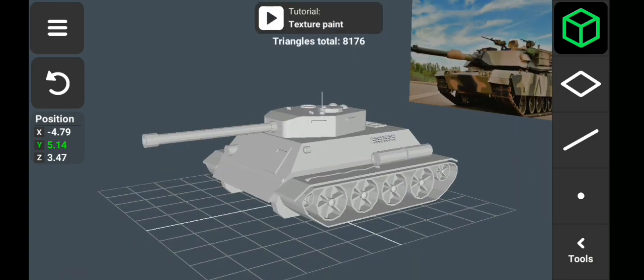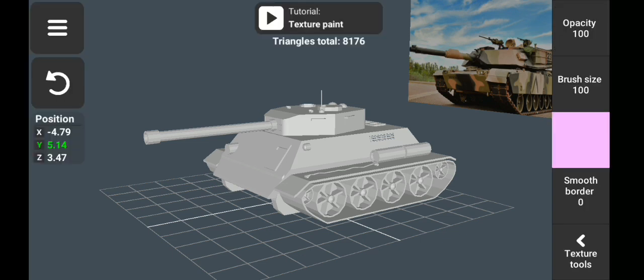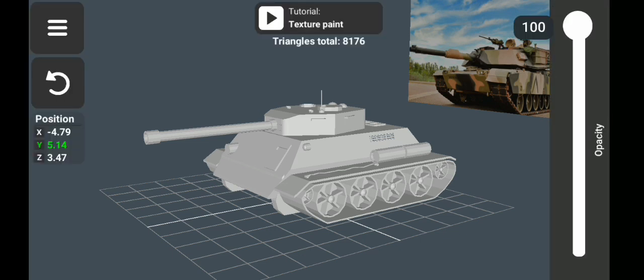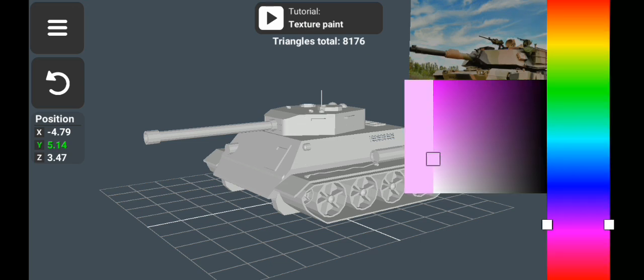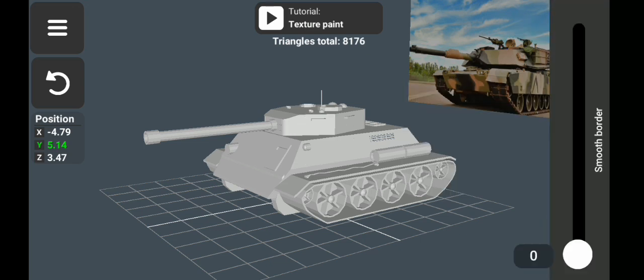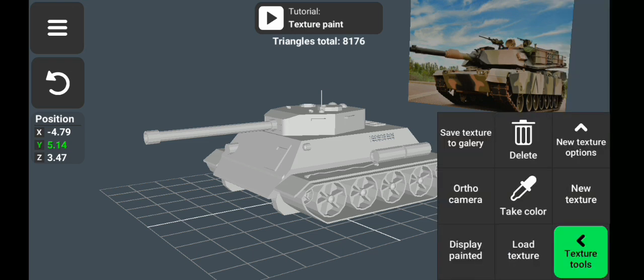To start painting, click on the menu and change from Modeling to Texture Paint. You'll see options here for changing the brush size, the color, opacity, and smooth border. In the texture tools, you'll see other options like save texture to gallery, delete texture, pick color, new textures, and others.